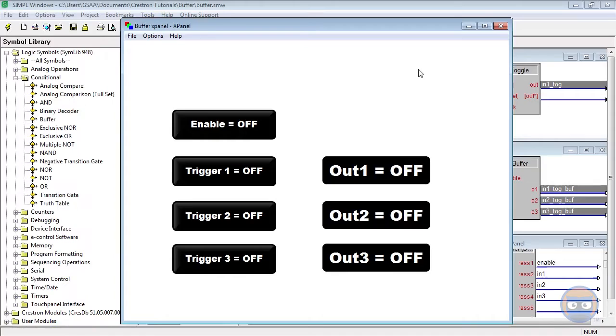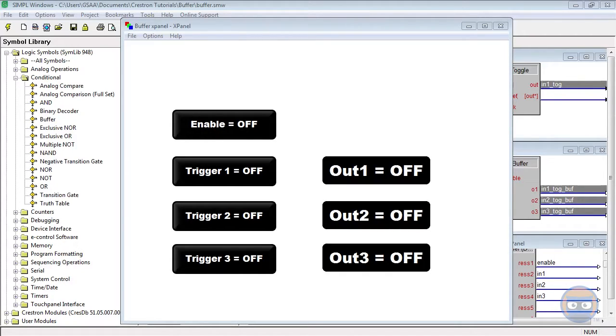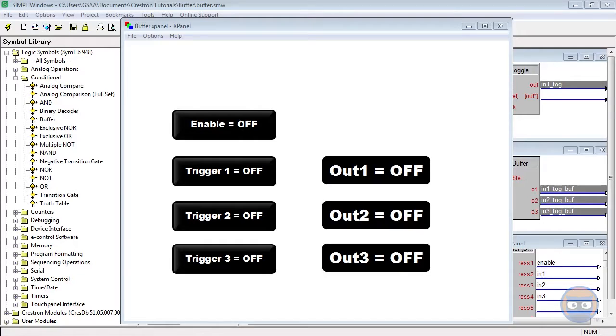Now when is it good to use a buffer? Well, imagine that the project you're working on involves two Blu-ray players, and you want to use the same buttons on the x-panel to control both Blu-ray players, but you don't want to control them both at the same time.